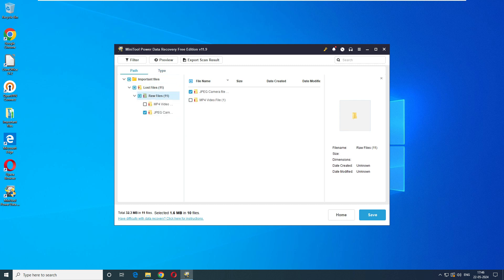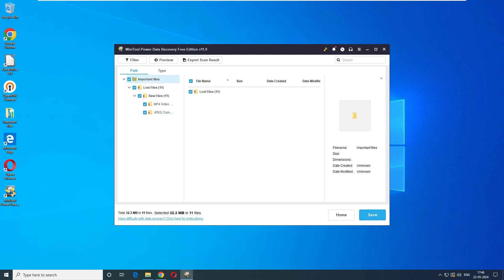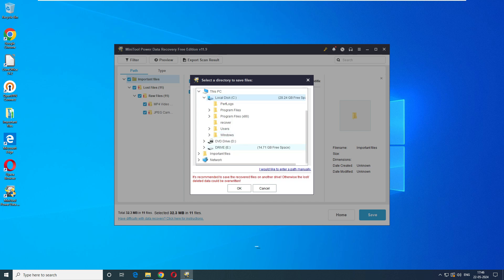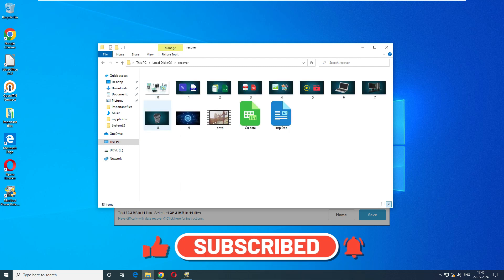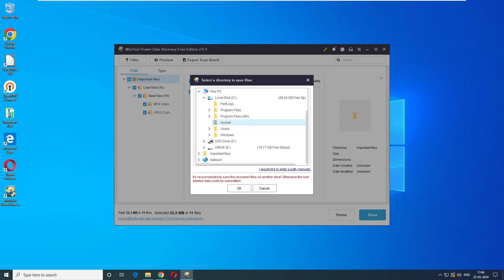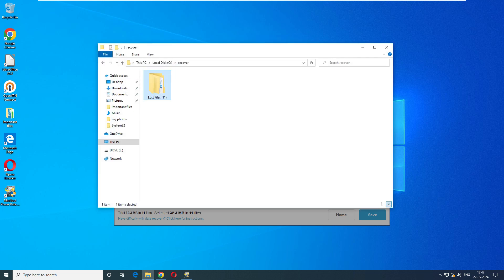I can see the video files and JPG files, but interestingly I'm not finding my Word or Excel documents. Regardless, the first priority is to recover the data. We'll click Save, go to the C drive, create a recovery folder, delete old data from the folder, click Recover, and click OK. It says it has recovered 11 files.